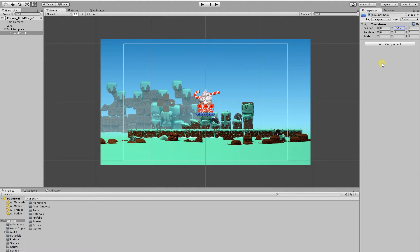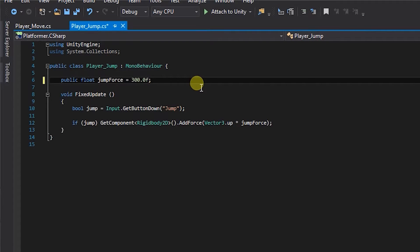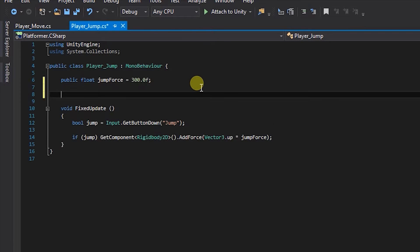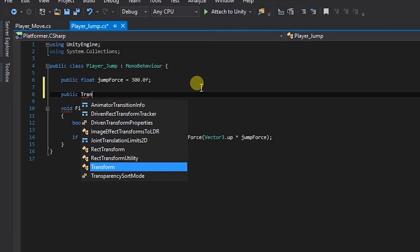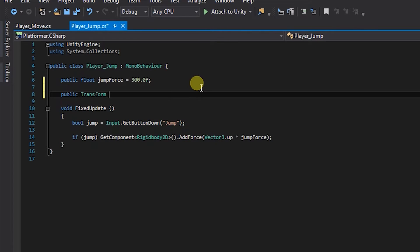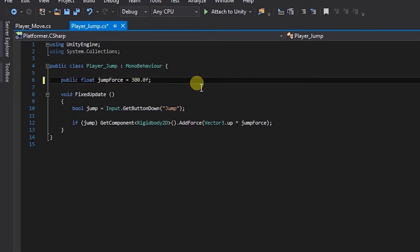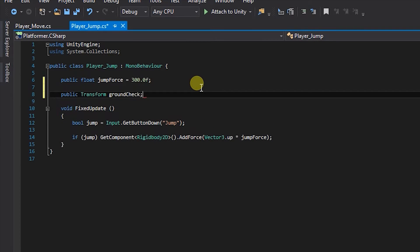Right, so now we can get to the coding side of things. If we open up our player jump script, we've got to create four things. The first thing we'll create is our public Transform and that's going to be called groundCheck. What the public Transform does is that it accesses the transform component of the target object.